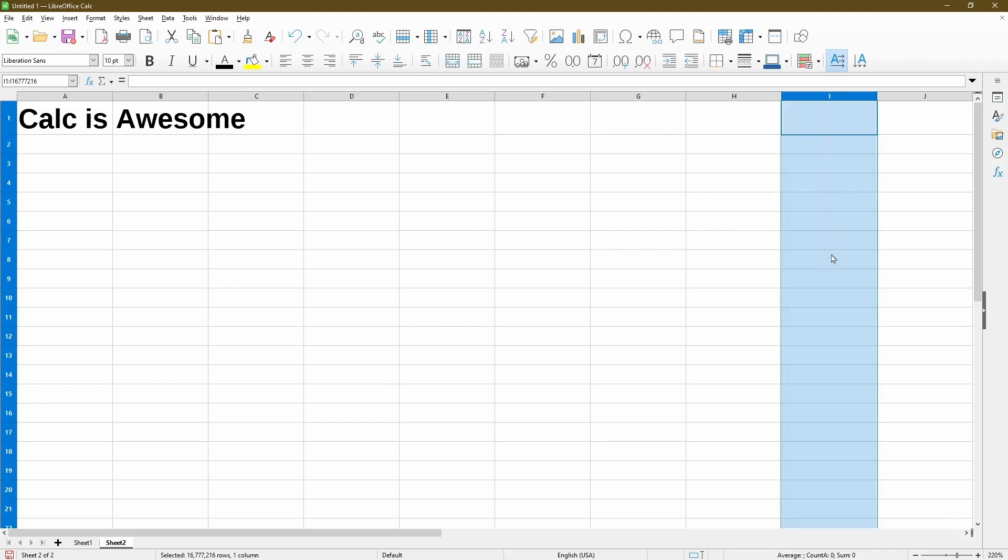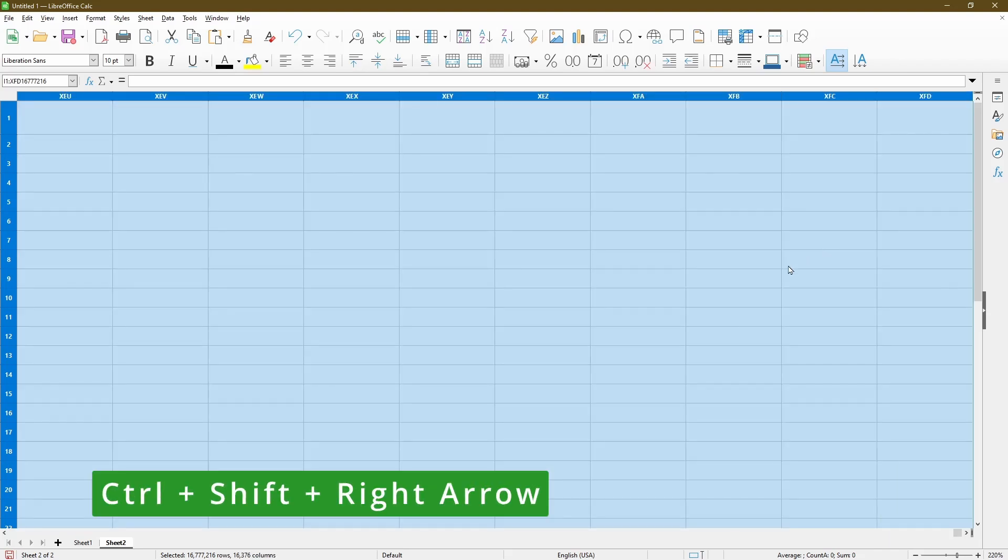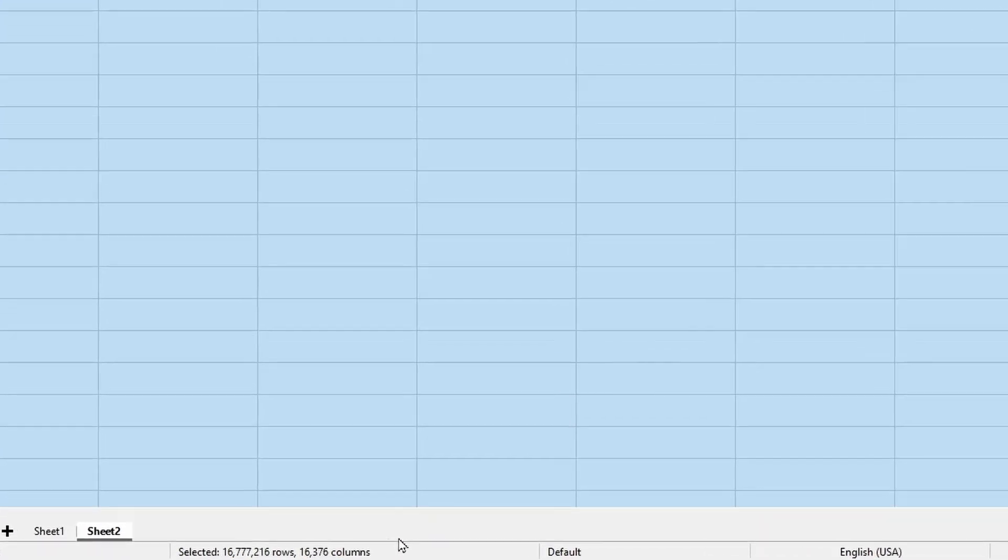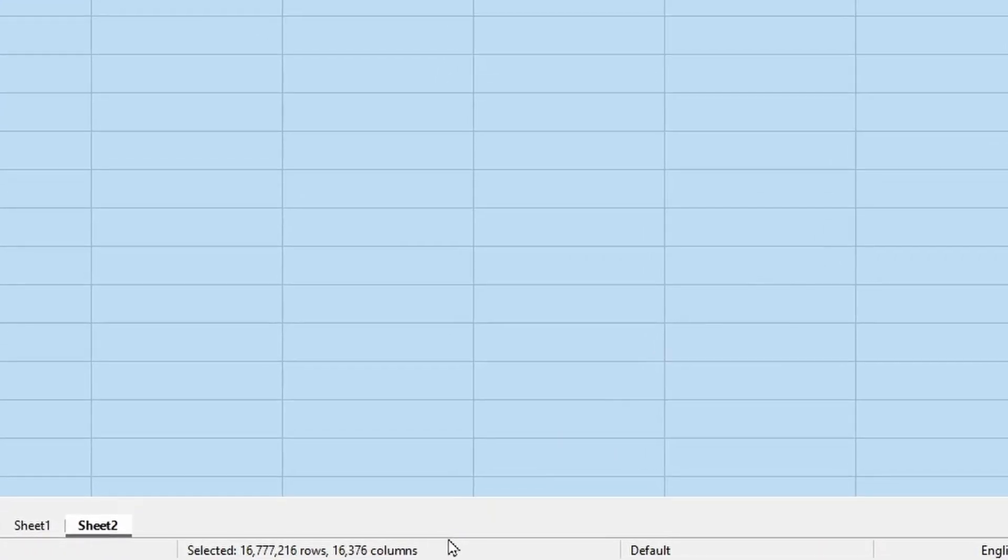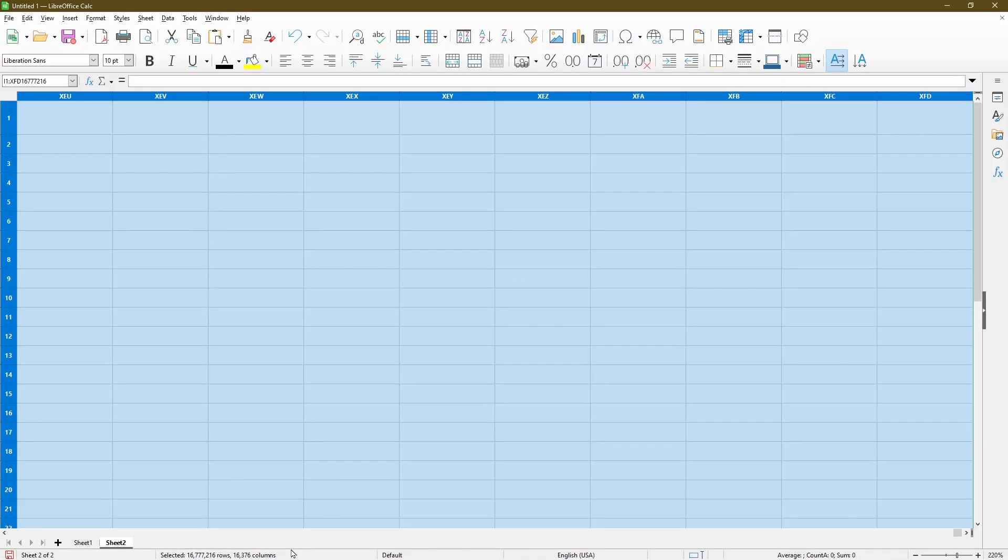This will select the whole column. And then now I'll use the keyboard shortcut, Ctrl, Shift, and right arrow. So now we can see down in the status bar. It says selected 16 million or so rows and 16,000 or so columns.